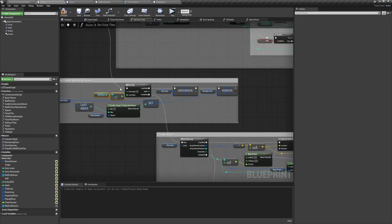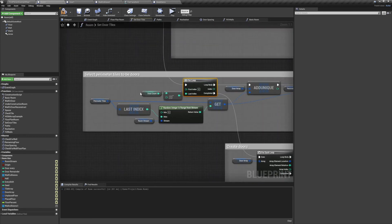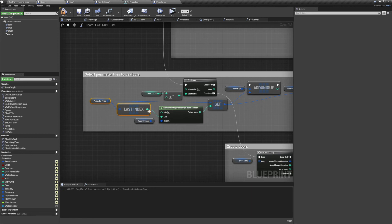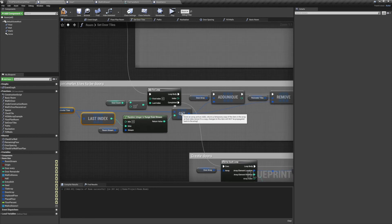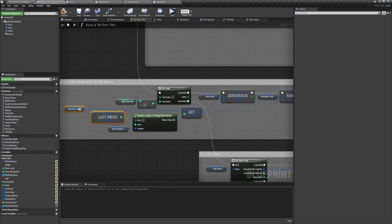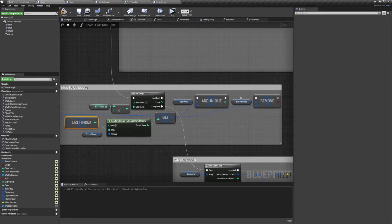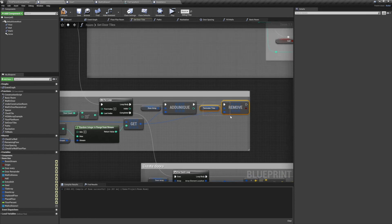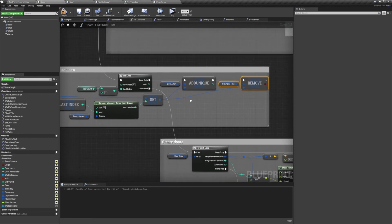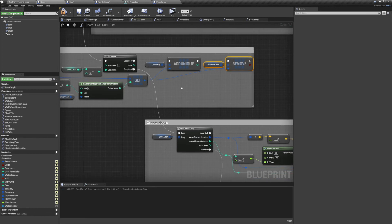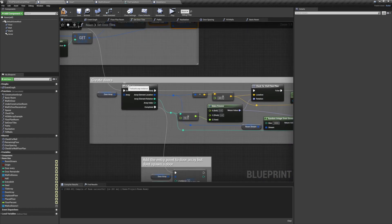We'll run a for loop off door count minus 1. And for each loop we're going to get a random perimeter tile. To do that, we'll get the last index of the perimeter tile, and we'll get a random number between 0 and that number. We'll then use that number to get a random copy of one of the perimeter tiles. Then we're going to add that to our door array and remove it from the perimeter tiles.